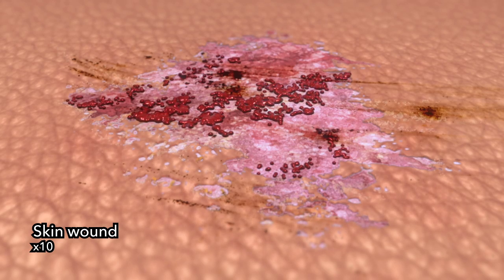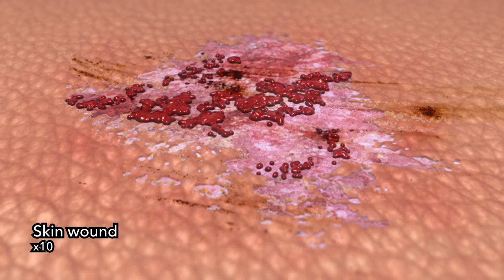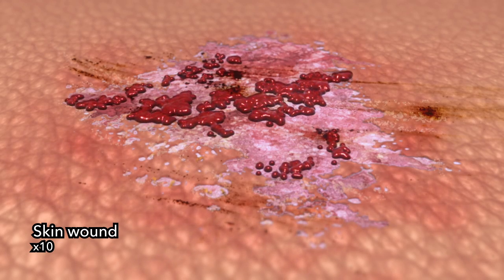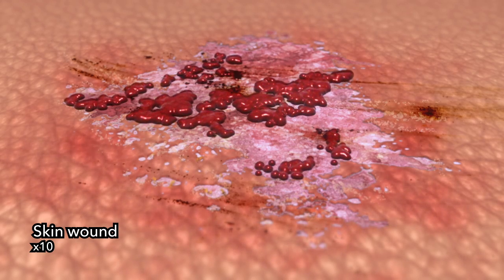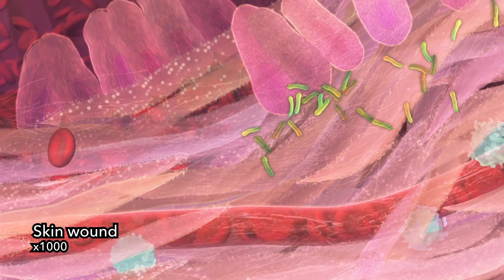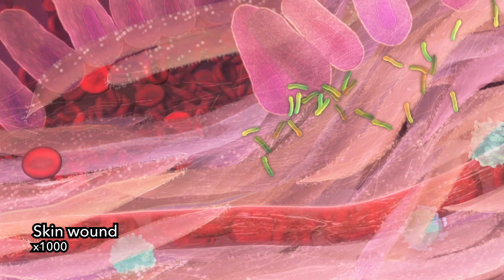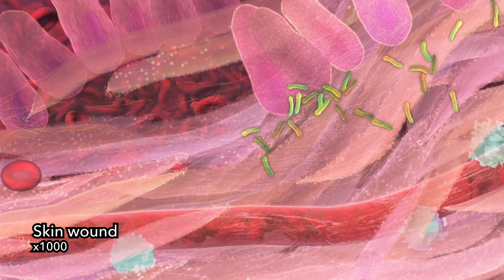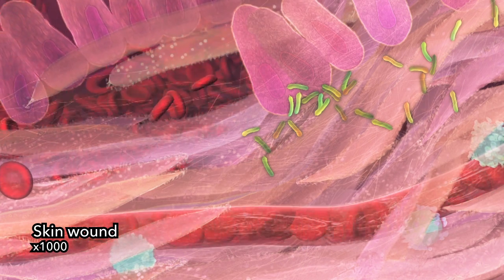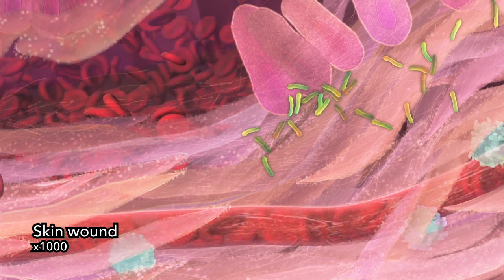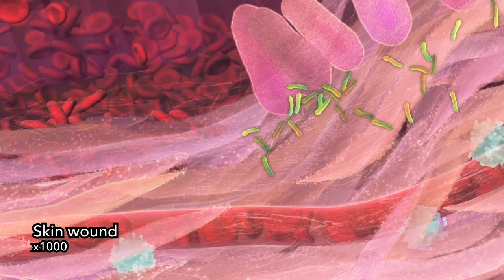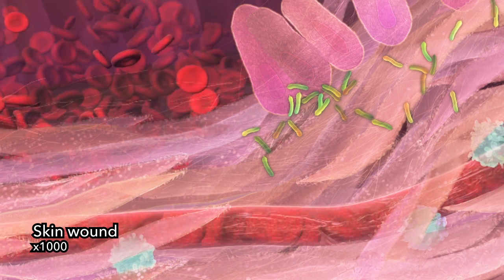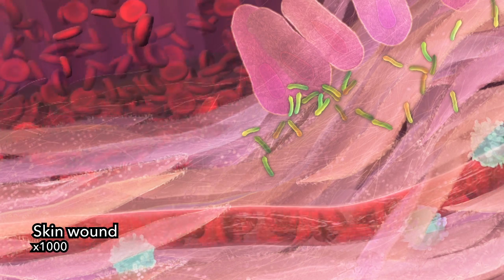Your skin is a protective barrier against bacteria and other infectious agents. When the skin is penetrated by injury, infectious agents can invade your body's tissues.